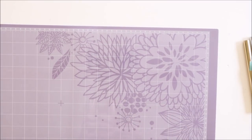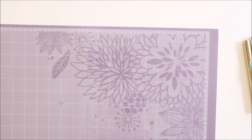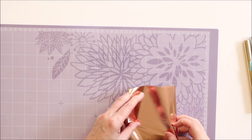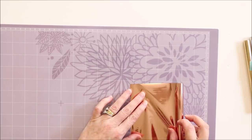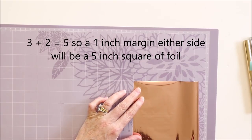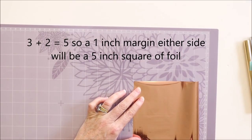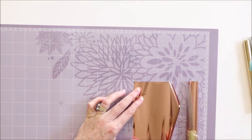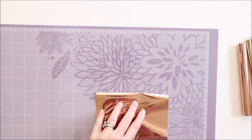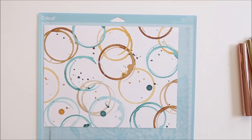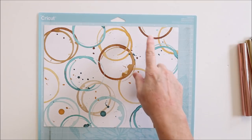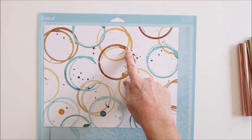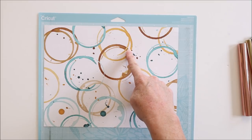I'm just going to use that in order to measure out the foil that I want to cut. So my design is approximately 3 inches square so I want to cut the foil at approximately 4 inches square.